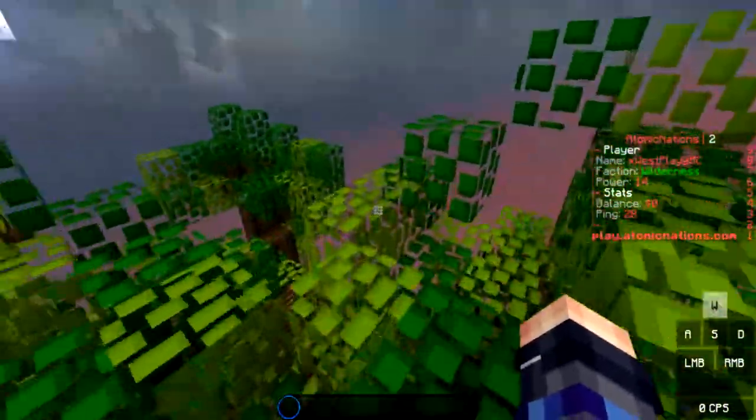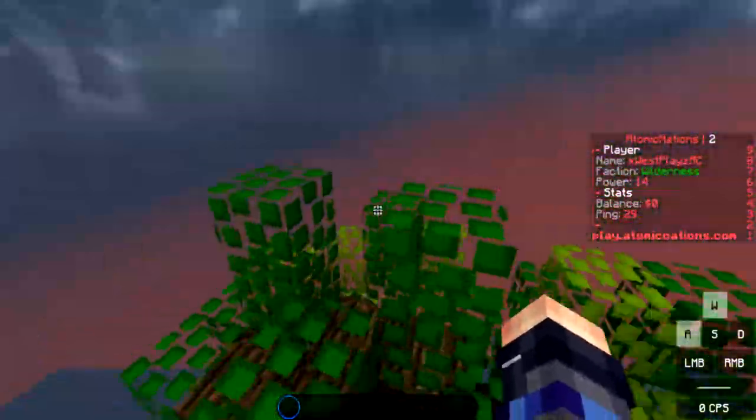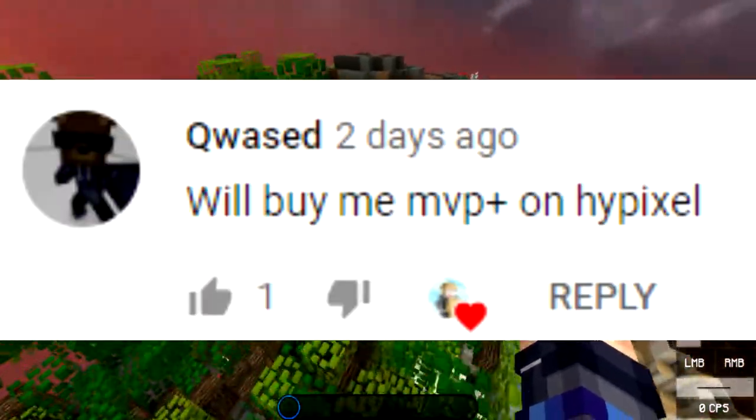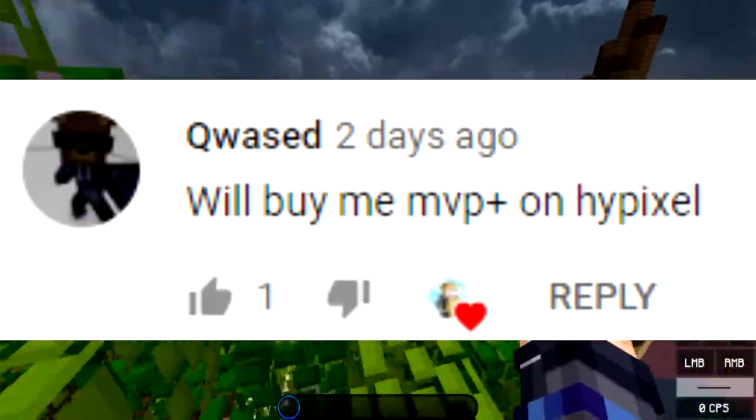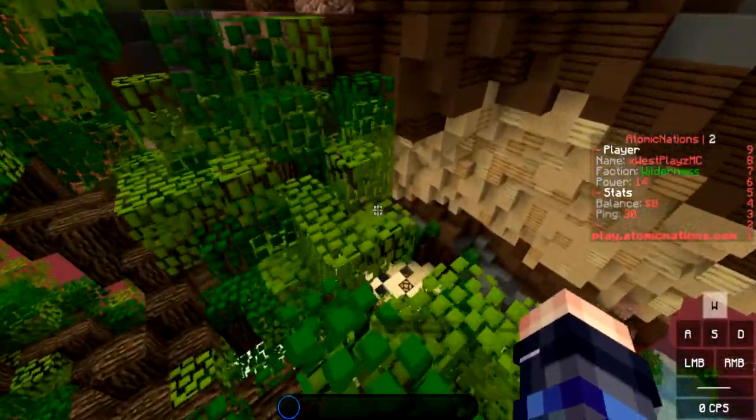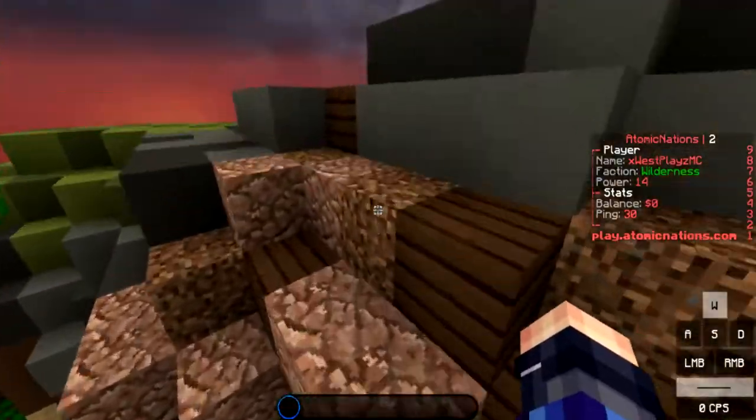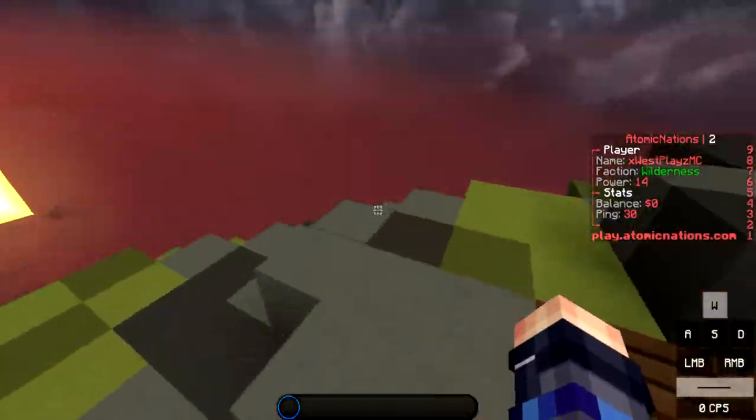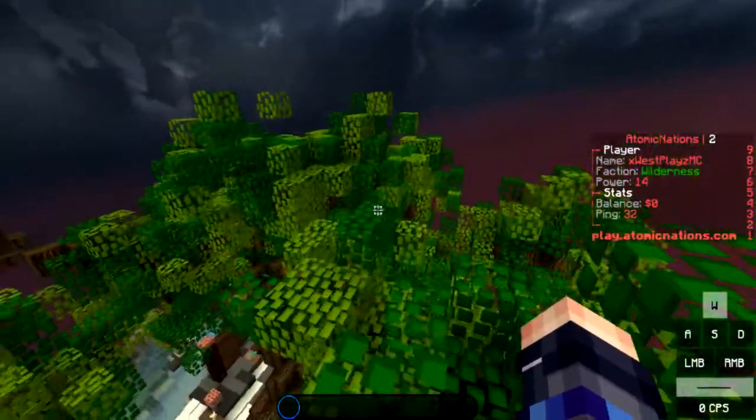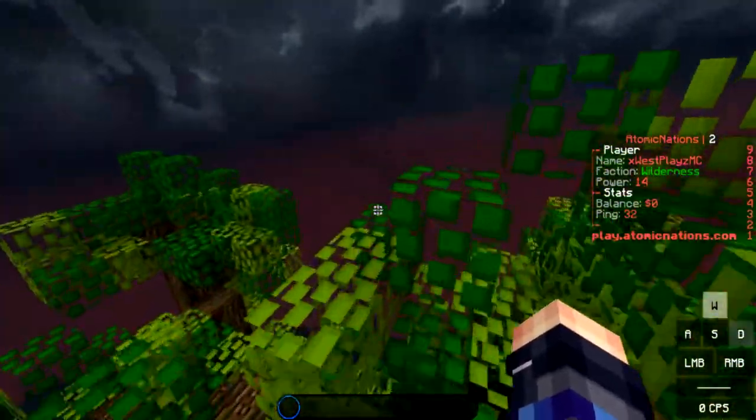Will you buy me MVP+? I can't even buy myself MVP++. And then the last question, I don't know how to respond to that.